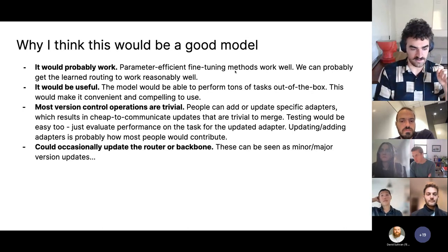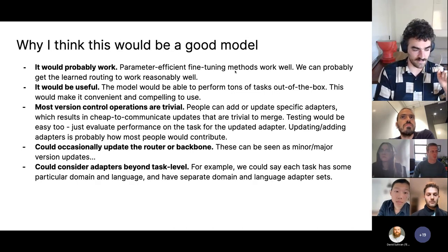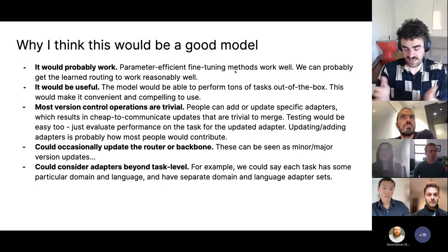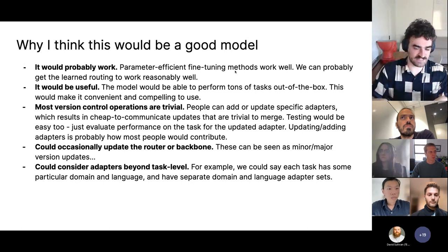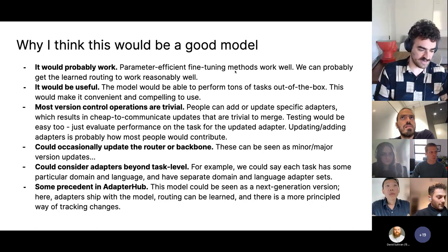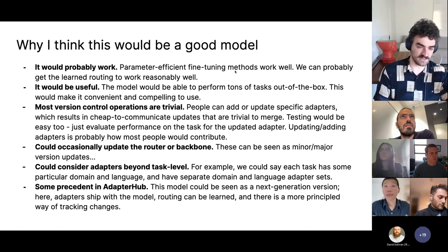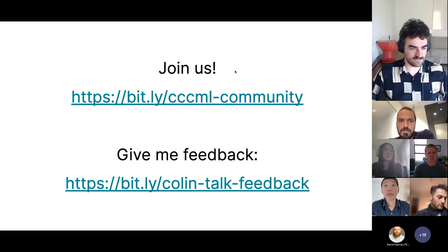If you update the backbone or the router, then we start to have to think about some of the merging methods I talked about today. But for the most part, if most people are adding or updating task adapters, it should work fine. You could occasionally update the router or backbone — like a minor or major version update. You could also consider adapters beyond task level: decomposing tasks in terms of domain and language and having separate domain adapters and language adapters. This approach has some precedent in Adapter Hub, which is a big collection of adapter parameters that can get applied to Hugging Face models. The difference is that this would have a learned router, and the hope is that the learned router helps it do new things easily.